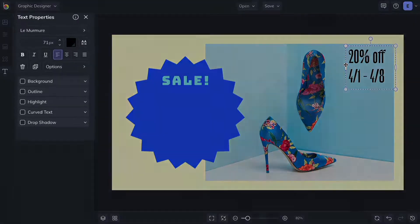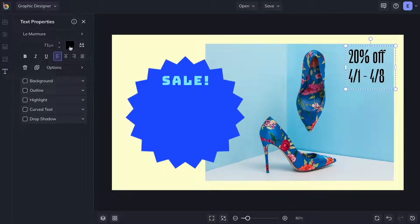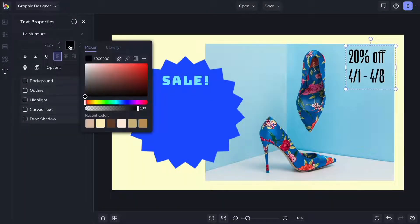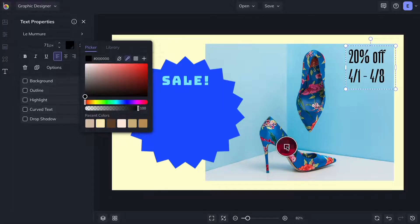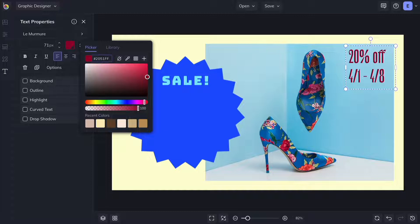From the text properties menu you can change the color of your text by clicking the color swatch. Use the eyedropper tool to select a color from your photo or get a specific color by typing in the color hex code.